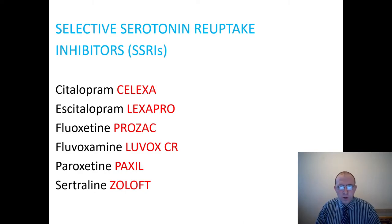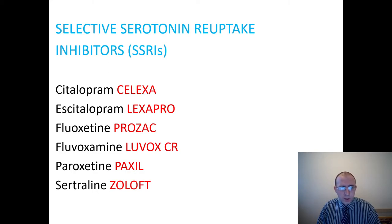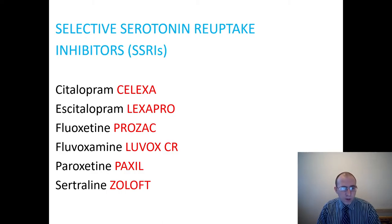Here is the classification of our group of drugs used in depression. The first group is selective serotonin reuptake inhibitors — SSRI. The drugs we have are citalopram, escitalopram, fluoxetine, fluvoxamine, paroxetine, and sertraline.